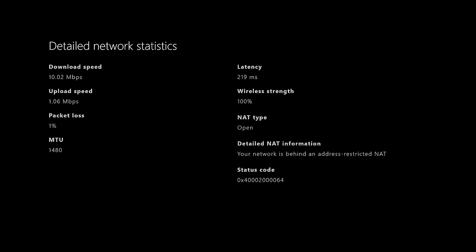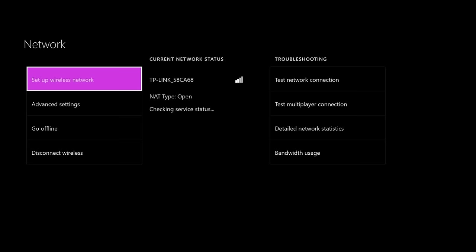But if your NAT type is moderate or strict, you should just wait a couple minutes until it turns to your network is behind a cone NAT, something like that. So yeah, that's pretty much how you change your NAT type. And then just press B and then A, and it should say NAT type open.